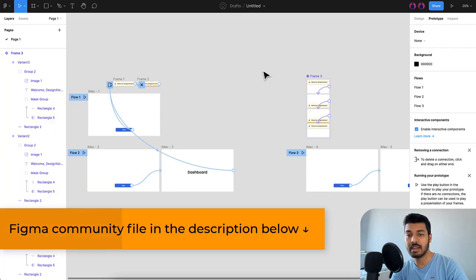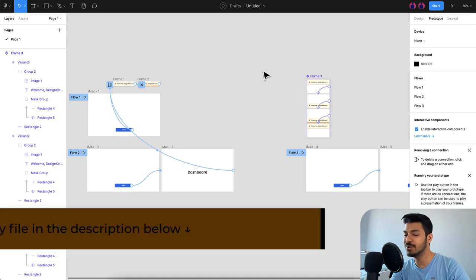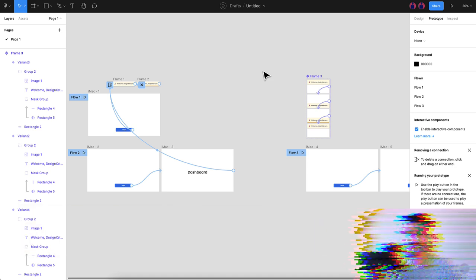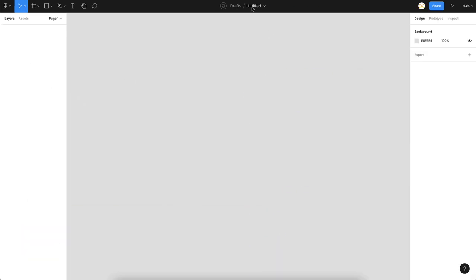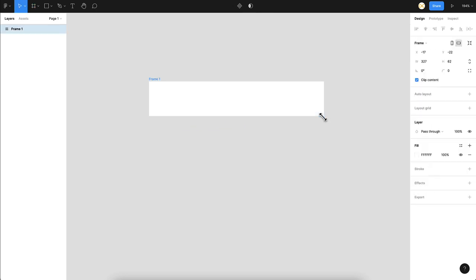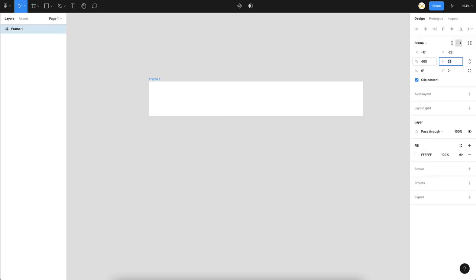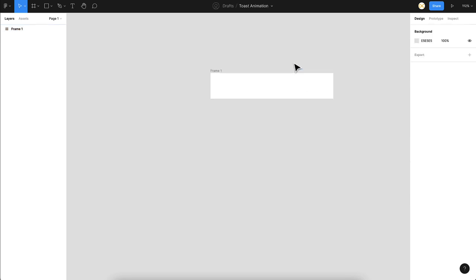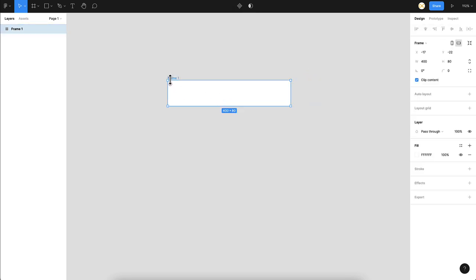I'll be starting a new file and showing you how to create this whole thing. So without any further ado, let's get started. Here we are with the new file — I'll rename this as 'Toast Animation' and then we can get started. First thing I'll do is create the Toast message, for which I'm going to take a frame. Let's set the width to 400 and the height to 80. So here we have the Toast message.